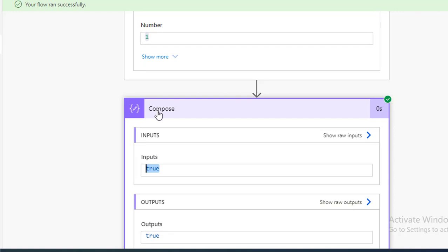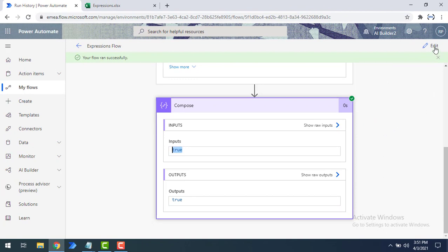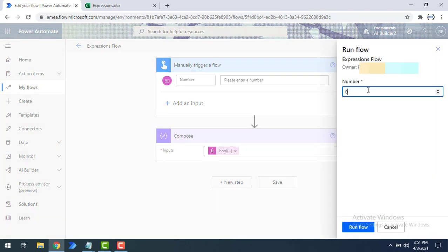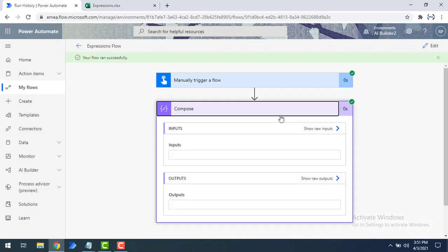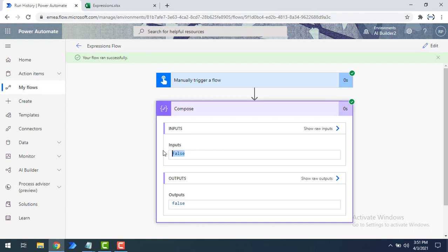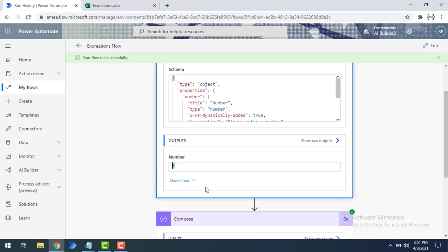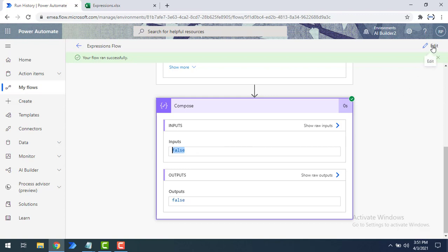In the same way, let's test with the value zero. Once again I'll click test, give the value as 0, and run the flow. If you see the output, we got false from the boolean conversion function — input was 0 and output is false.